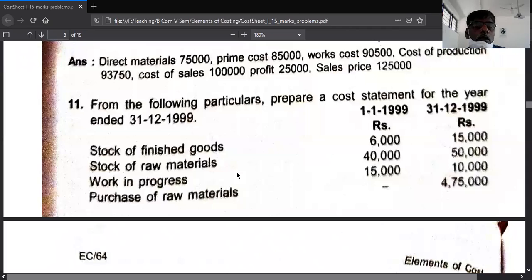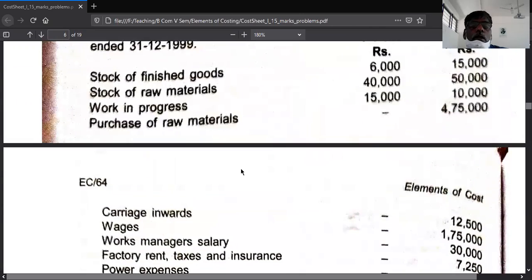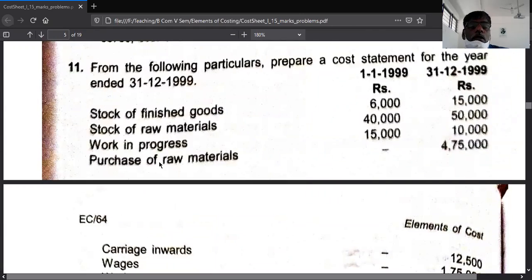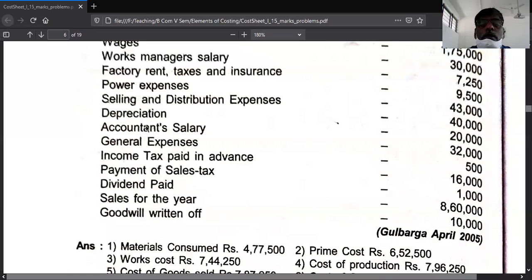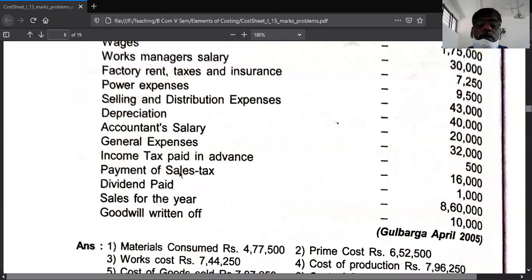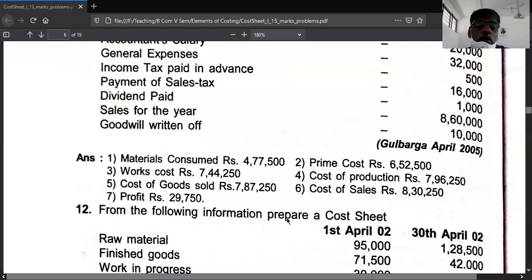Example number 11 — I think it is already solved. Opening stocks are added, closing stocks are deducted. Raw material purchase is added, carriage inward is added. Direct wages, factory manager salary, factory power, and factory expenses go to factory overhead. Selling and distribution items go there. Depreciation is taken under the respective head. Accounting salary and general expense go to office and administration. Income tax is a non-cost item. Payment of sales tax is also not related to cost. Dividend is not a cost item — it is part of profit. Sales is the last item. Goodwill written off is a non-cost item.